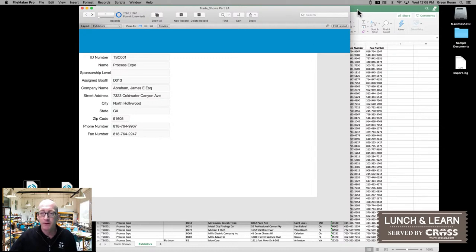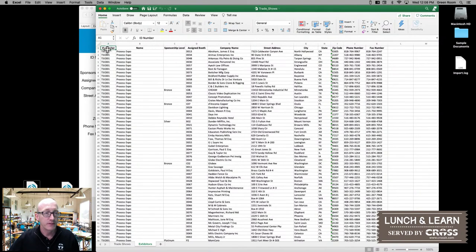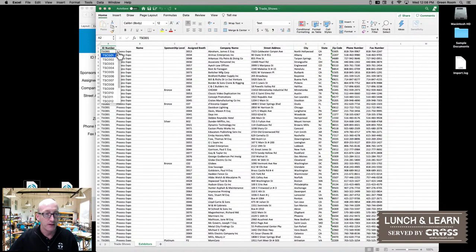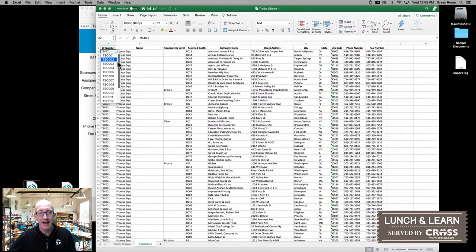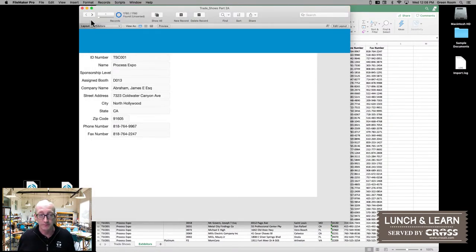If we switch back over here to the spreadsheet for just a second, you'll notice that if I click into the ID number field, we get the little down arrow and I have this named range where I can pick one of the ID numbers from one of the trade shows that was defined on that other sheet. Well, FileMaker allows us to do the exact same thing.